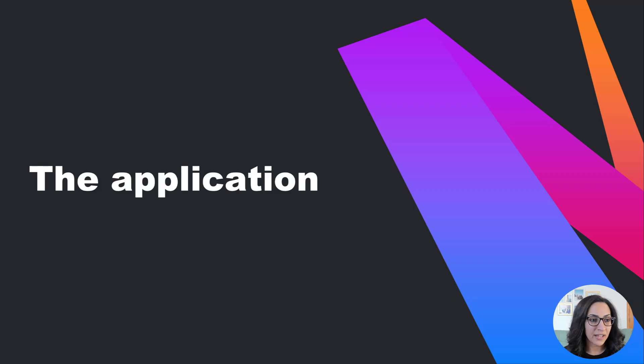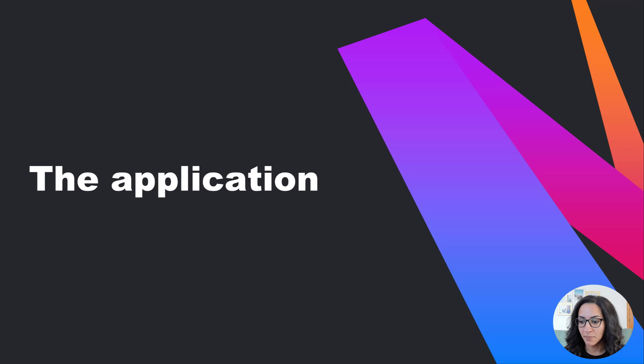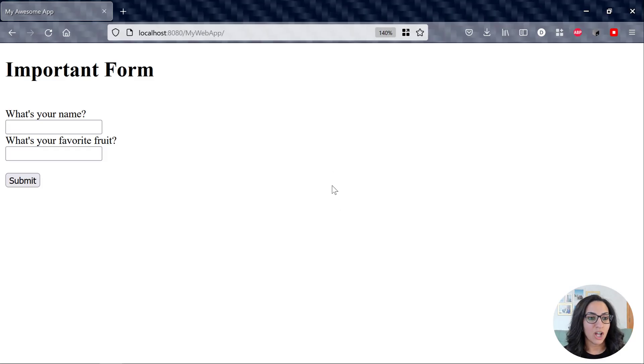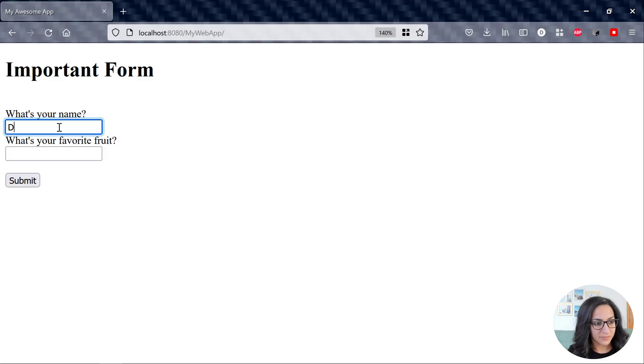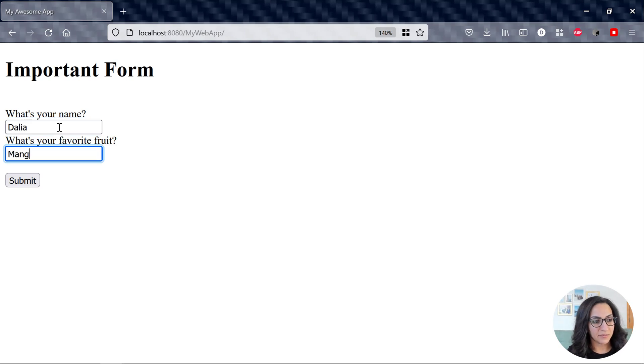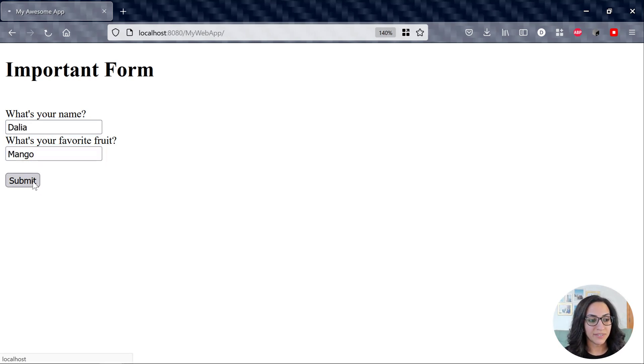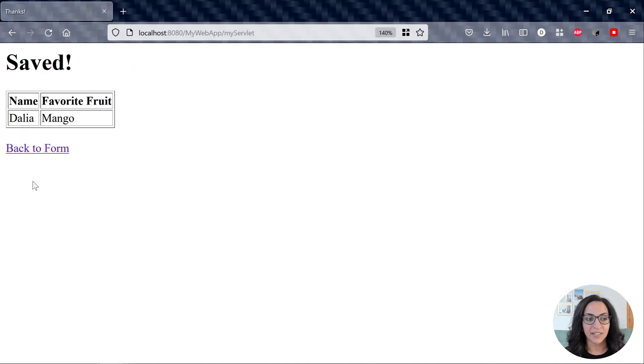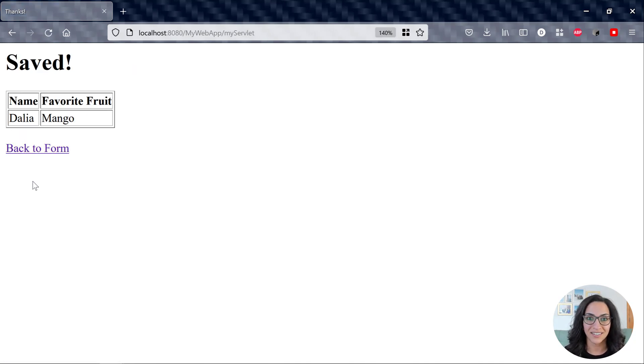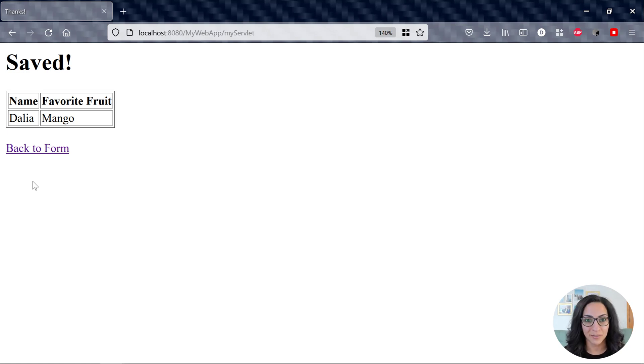The first thing I want to show you is my application. I have a really simple app, and all it does is take in some data, and then you submit the data, saves it in a database, and it tells you it got saved if the data got saved successfully. So very simple application.